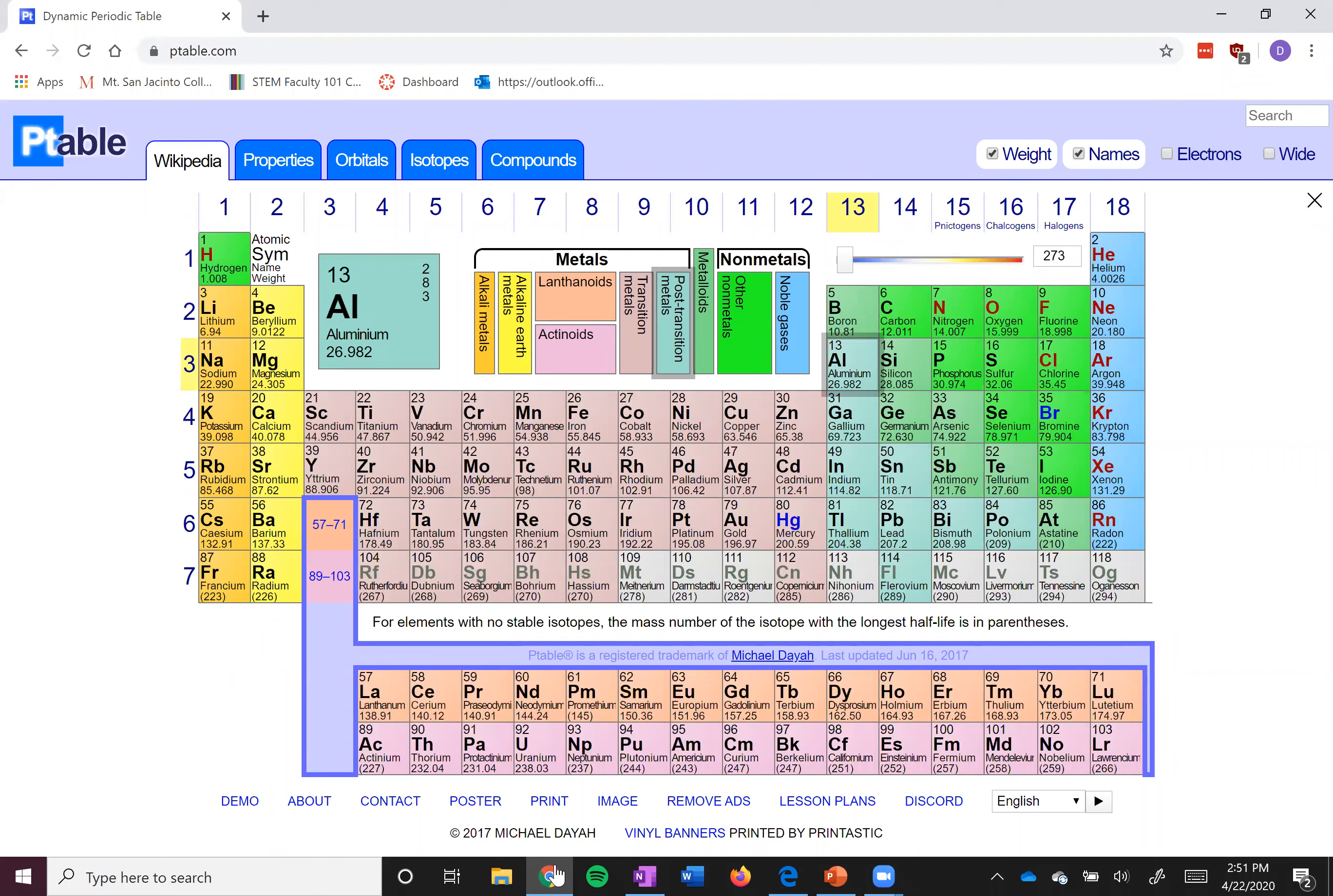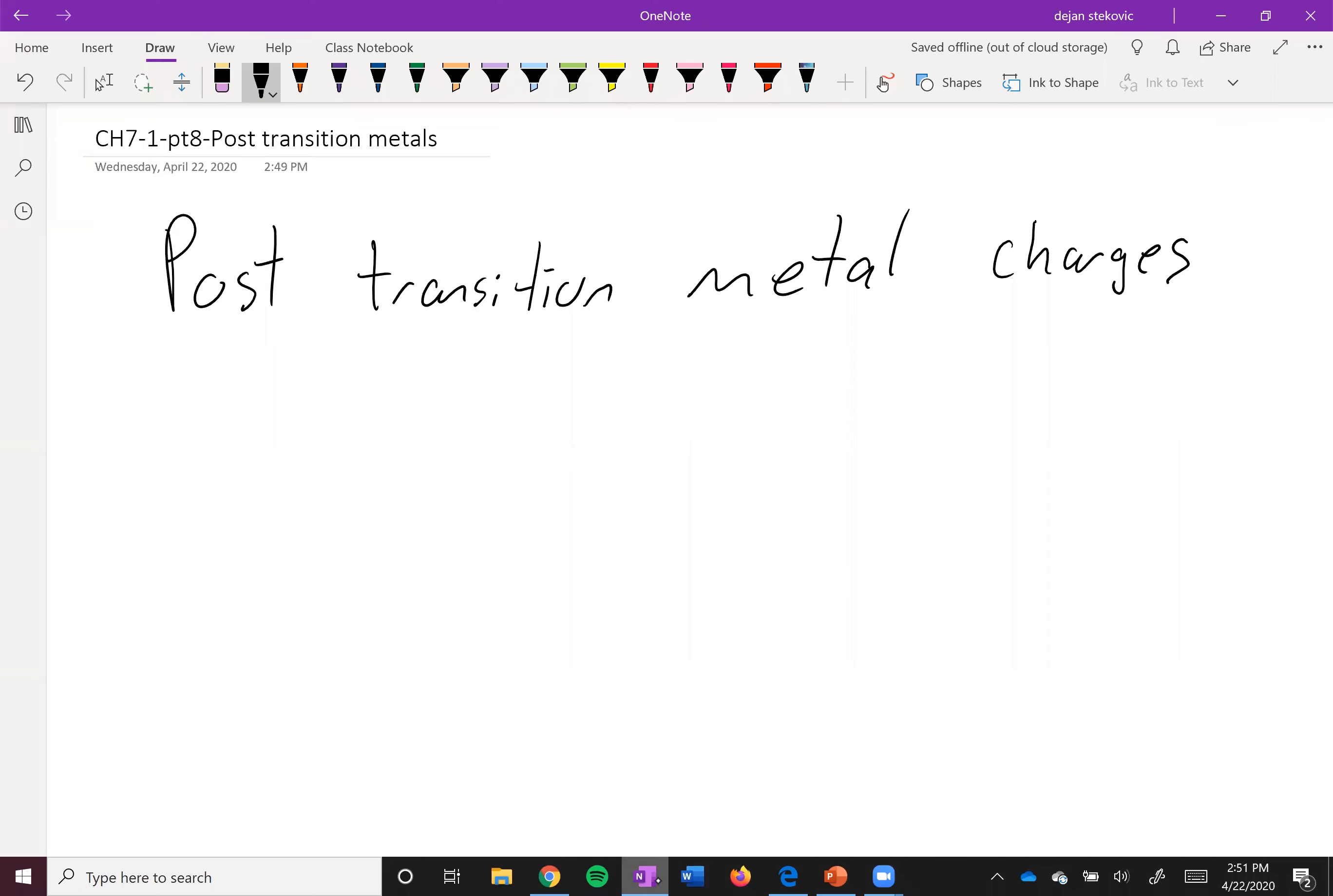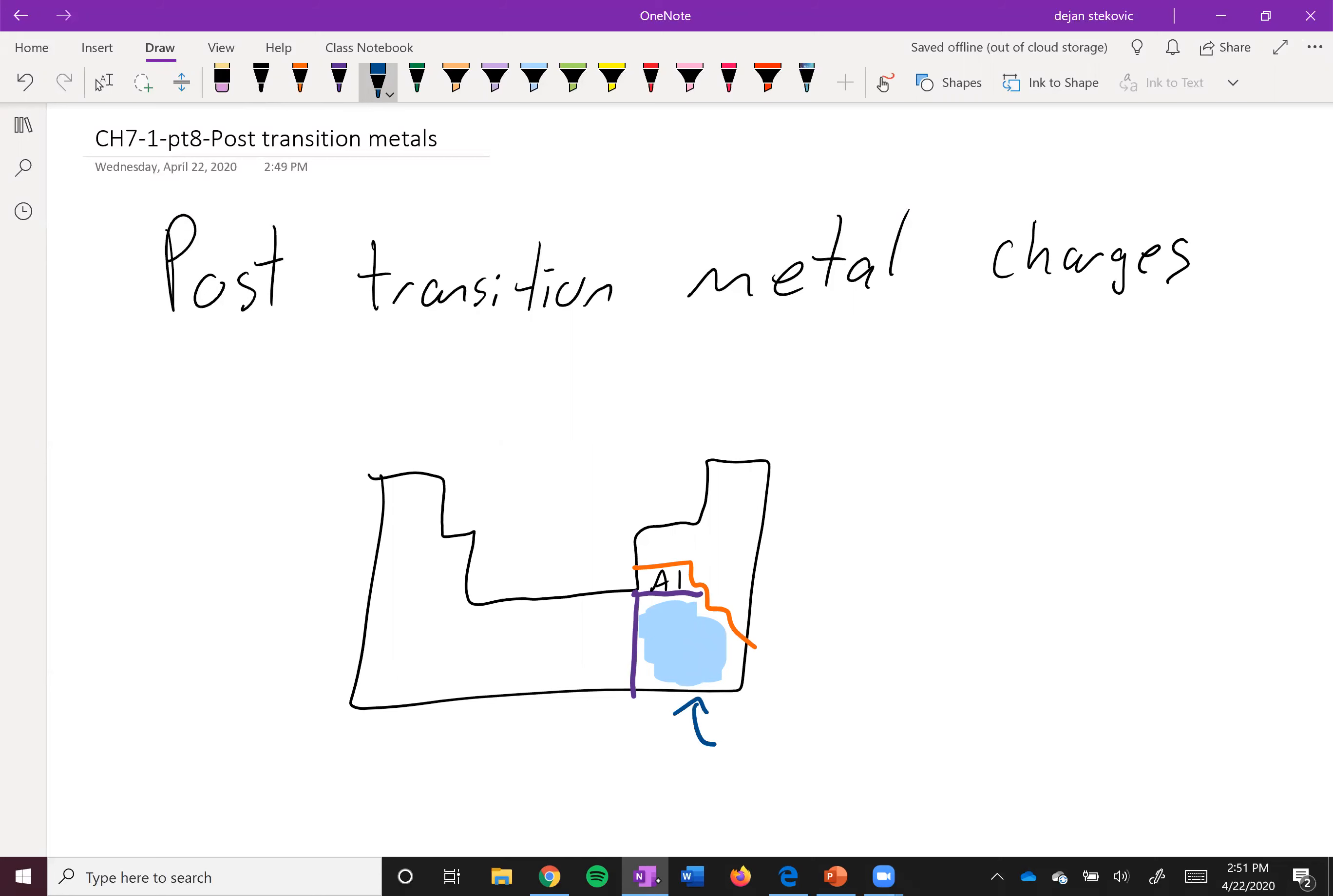But then the rest of the metals down here are what's called post-transition metals. So if we draw a little periodic table here, we've got this kind of staircase down here, and then we've got this transition metal block here. So aluminum is over here, and then this stuff down here is what's referred to as the post-transition metals.